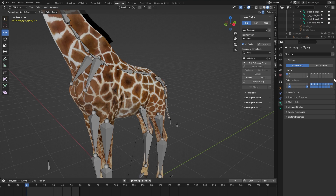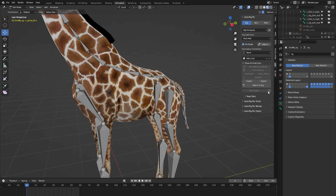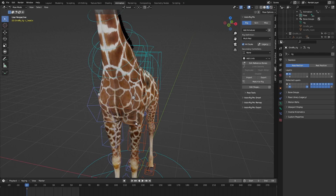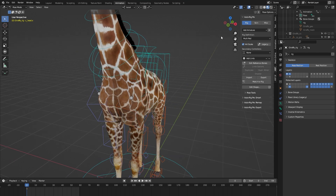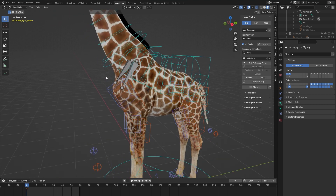Let's go back to the reference bones layer and press Match to Rig. You can see that our custom bones have been added to the rig.